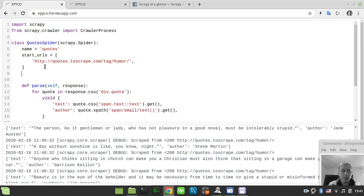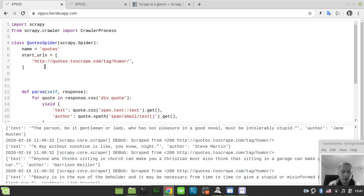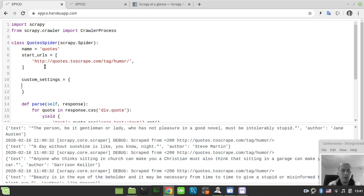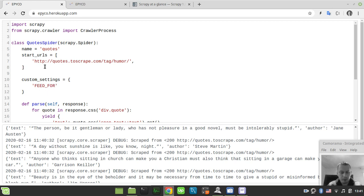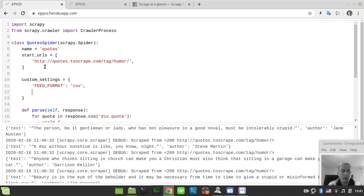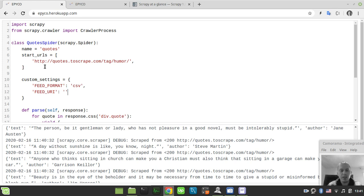In order to do that we need to define what is known as custom settings. I say custom_settings here, and the custom settings is the type of Python dictionary. Here we need to specify a couple of parameters. The first one would be called the FEED_FORMAT, and here we'll specify, well let's start with CSV basically. Also the FEED_URI, and this would be the file name that the scraper is supposed to write data to. Let's call this quotes.csv.